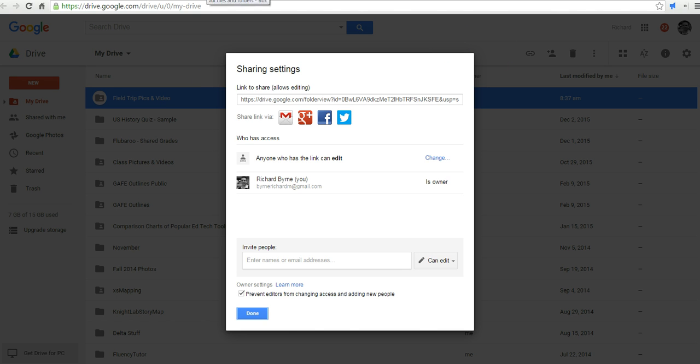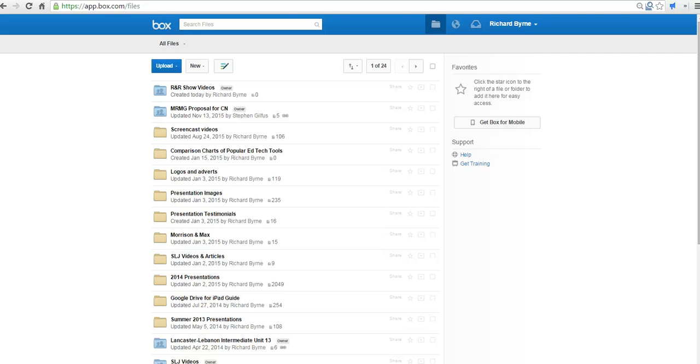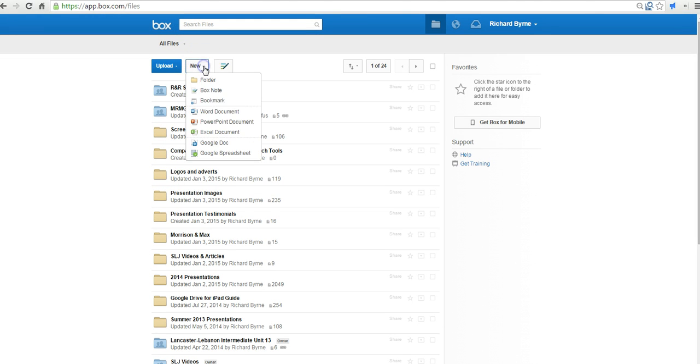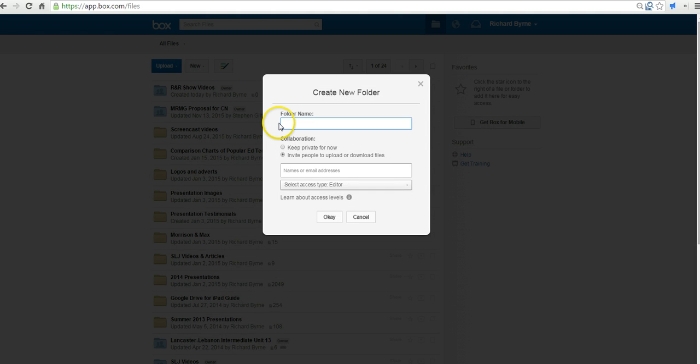They can do it directly from their phones if they wanted to. The other method is to use Box.com. So if you're not a Google Apps user, go to Box.com. And I've already logged into my account, as you can see. And we'll create a new folder. And we'll call this one Field Trip Pics and Video.